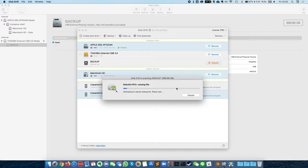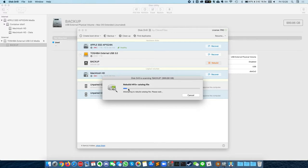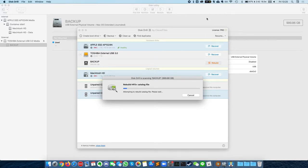So what this tool is trying to do is rebuild this HFS plus catalog file, which should, if it's possible, retrieve all of the file structure and directory and allow us to copy the data off at the very least. So I'm just going to let this run for a while and see what Disk Drill can do for us.